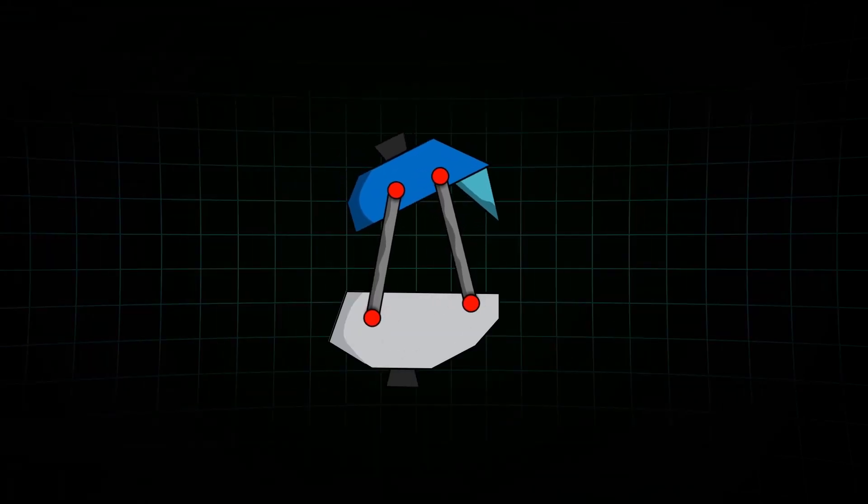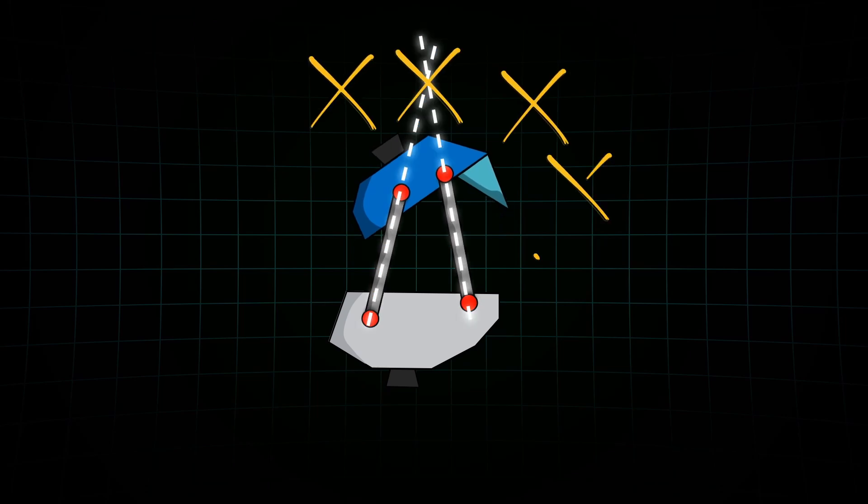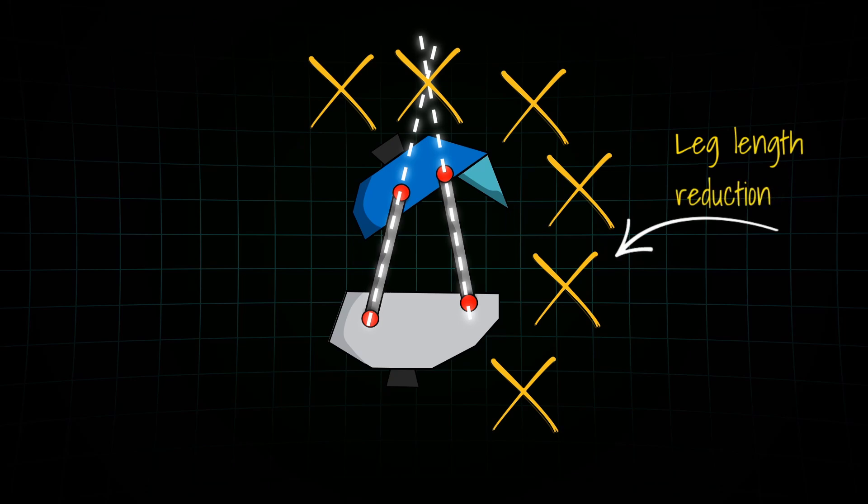As the leg flexes, the pivot point shifts forward. This effectively shortens the leg by helping the foot clear the ground more easily during swing phase. This is huge. It reduces the chance of tripping. A good polycentric knee takes full advantage of this. But there's still even more.